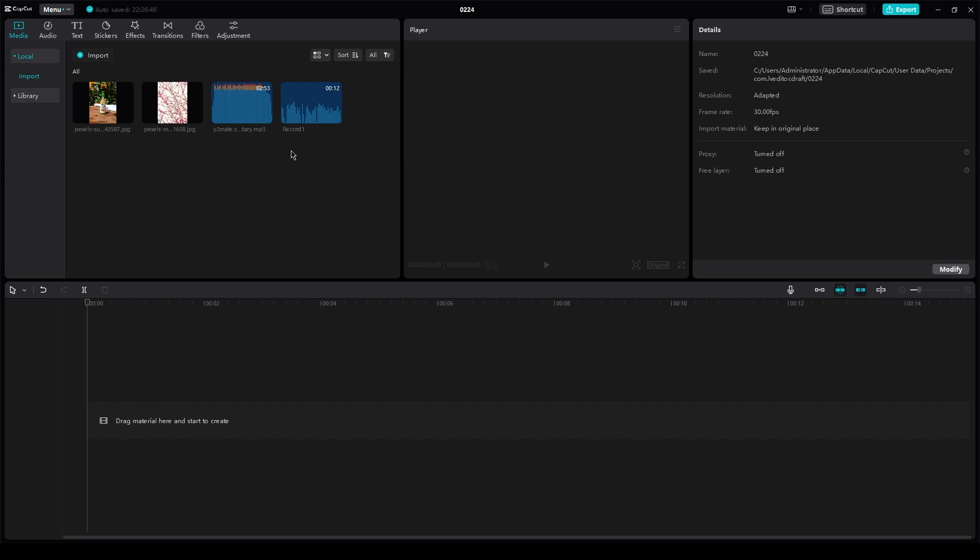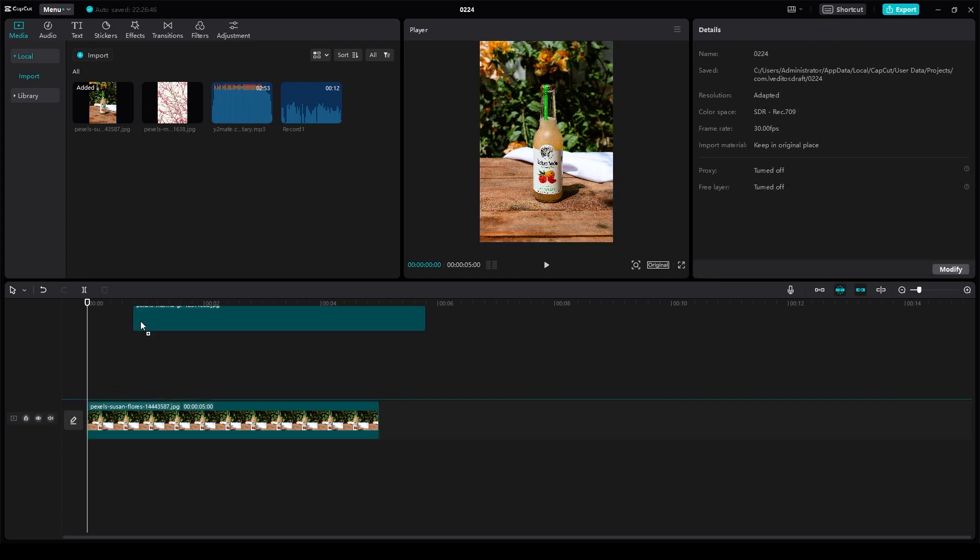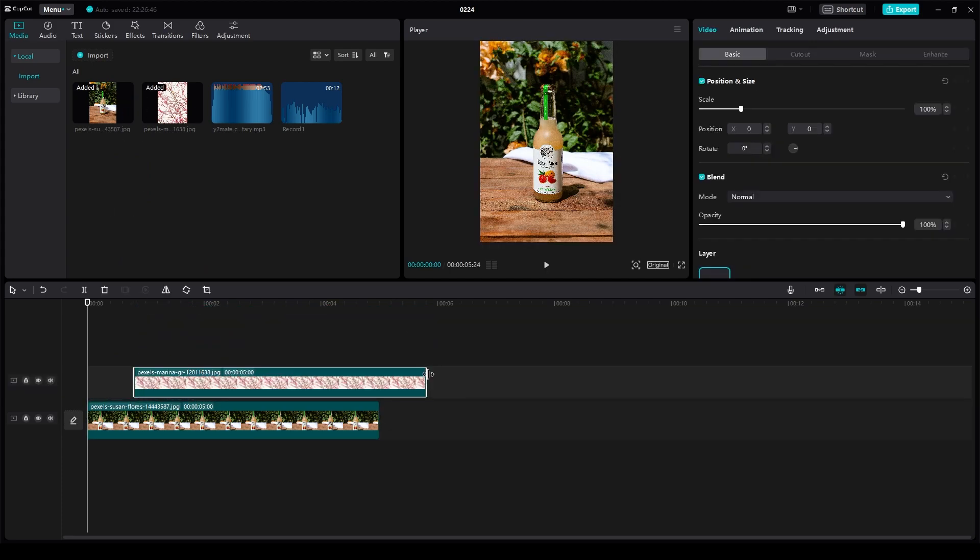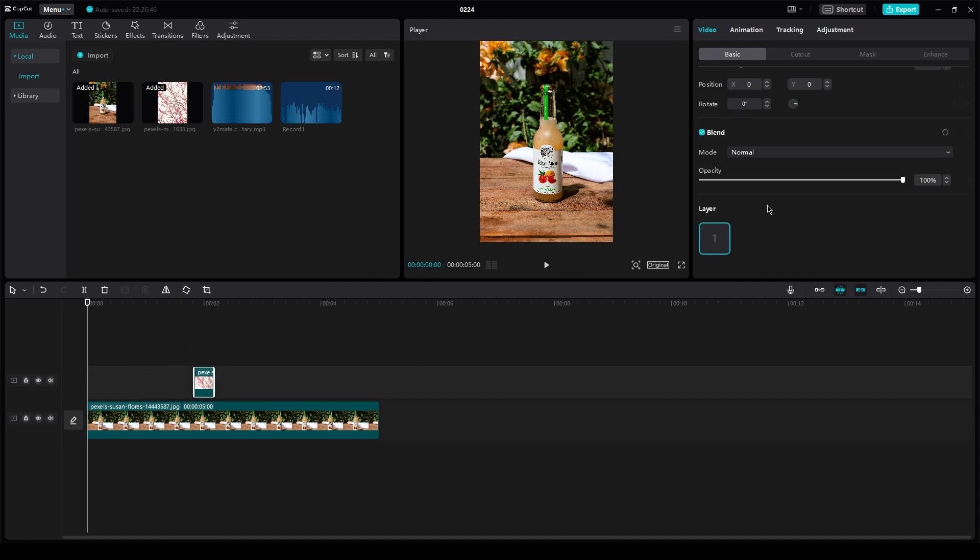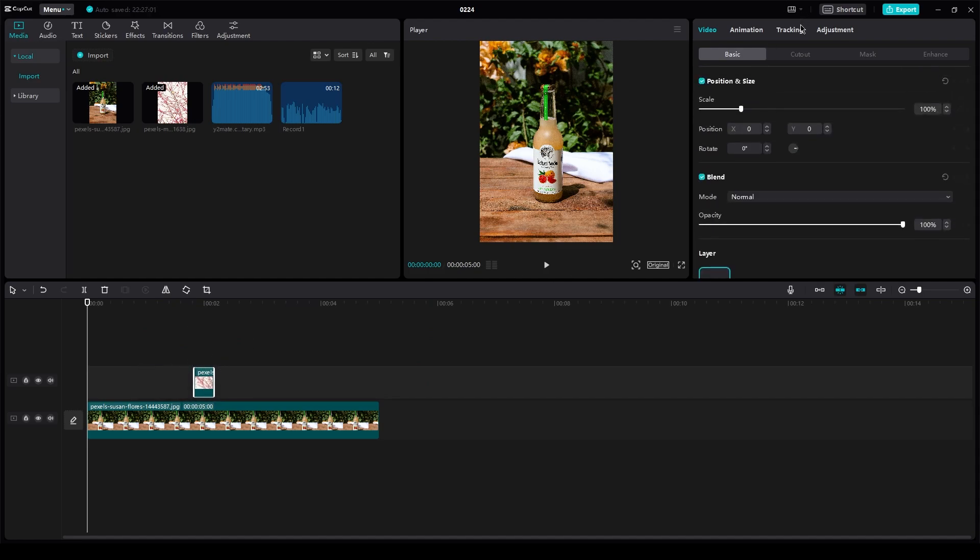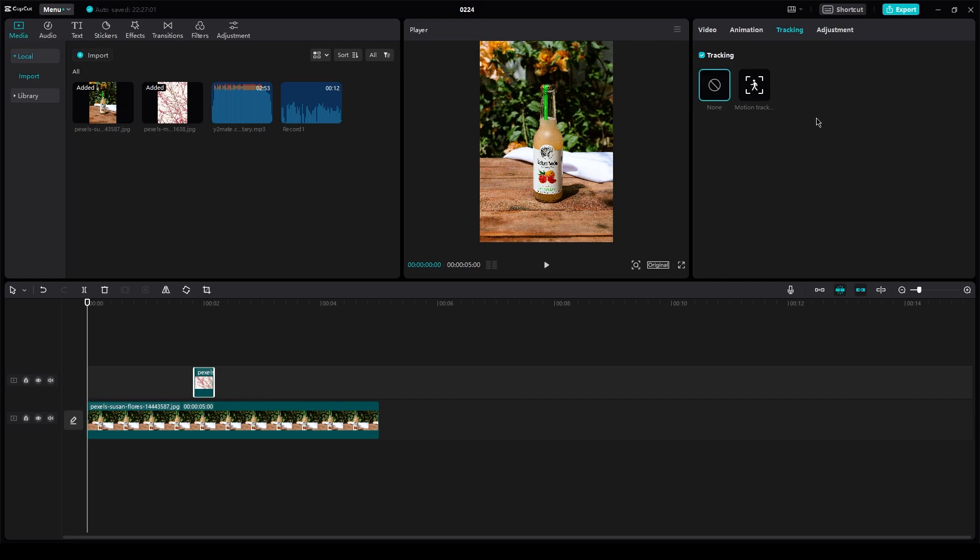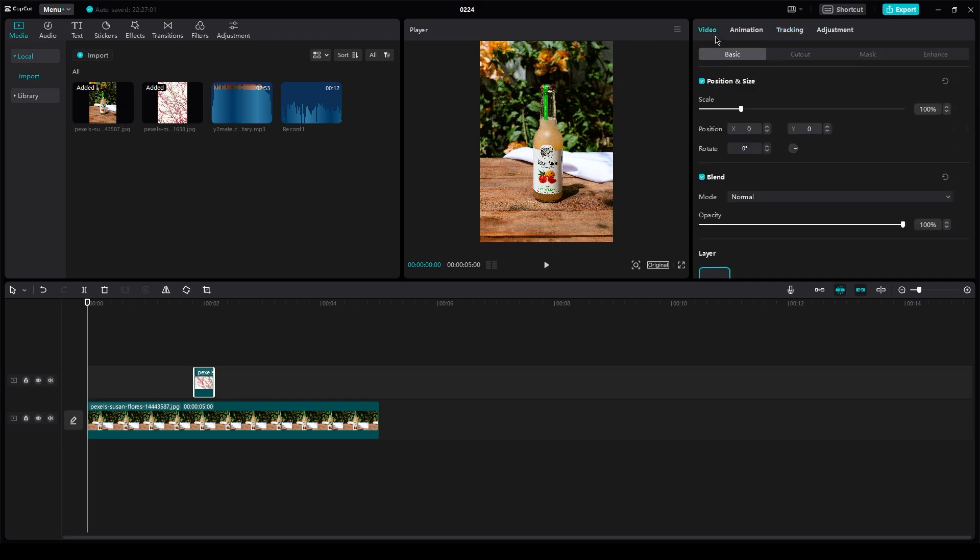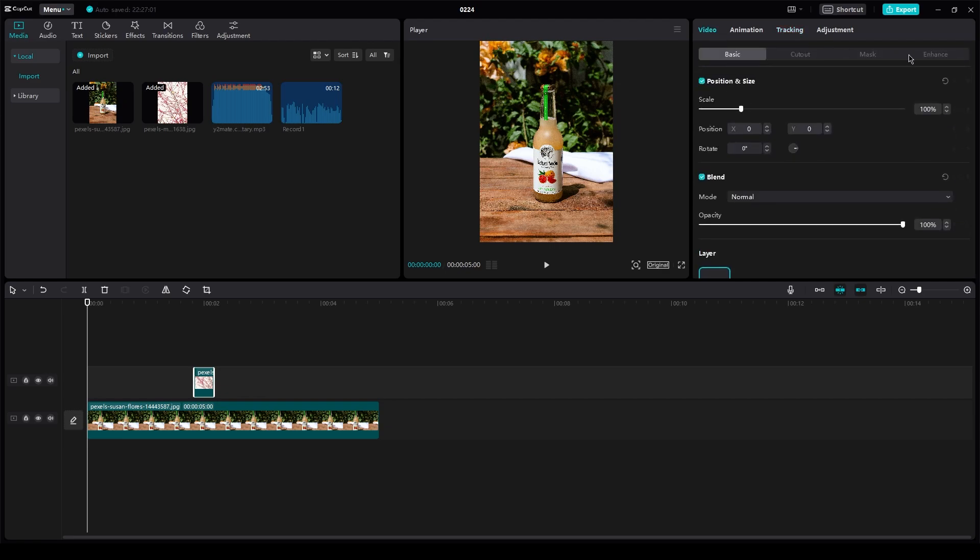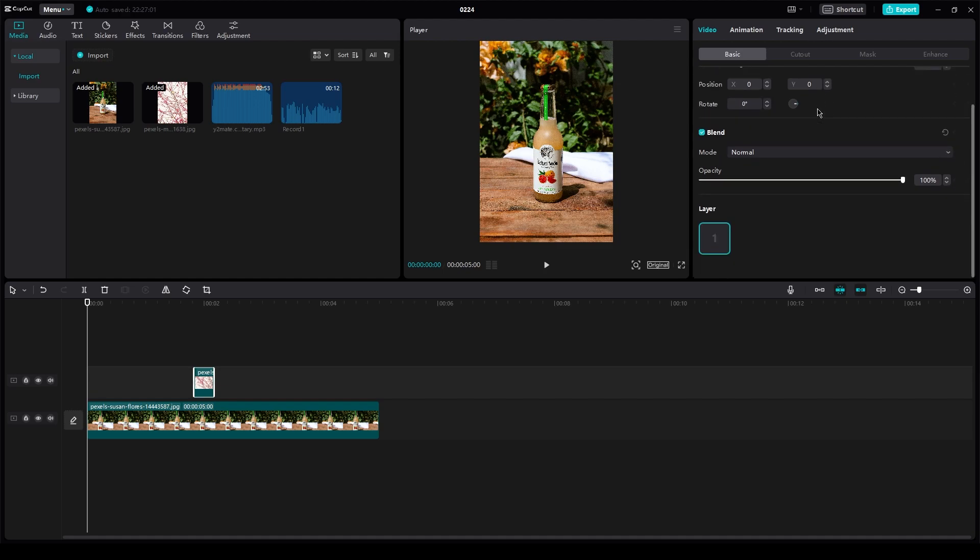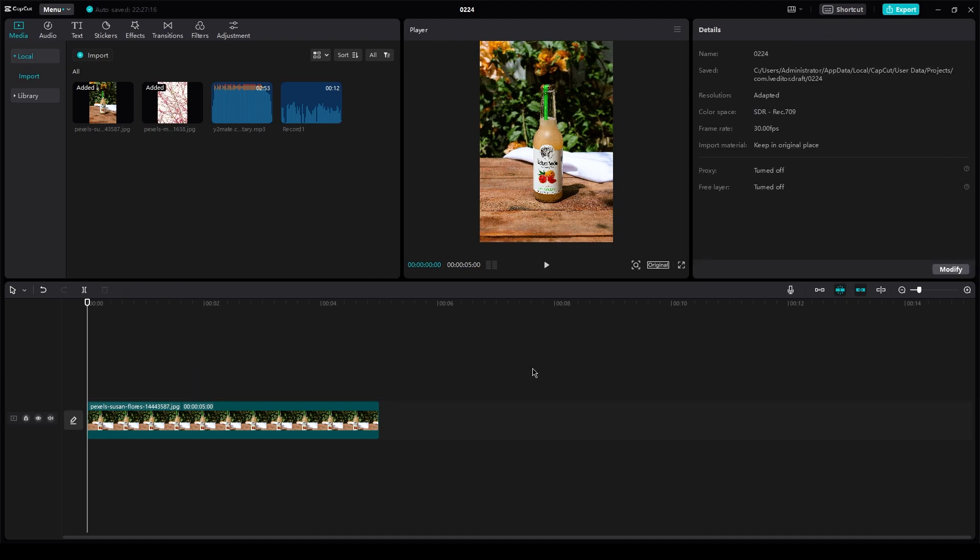So first of all, what we're going to do is we're going to have a video and in that video, we're going to have different images. So let's say this is our image right here. Now to add duration, all you need to do is you're going to go on the video aspect over here. And once you're in the video aspect, it depends what kind of tracking you want to do. But yeah,